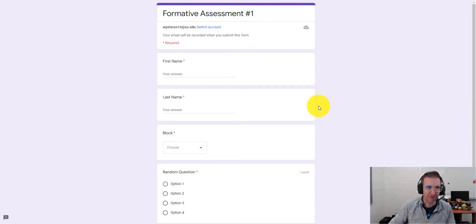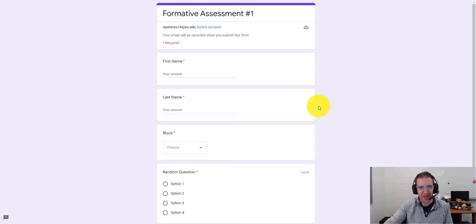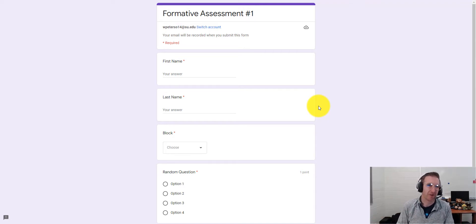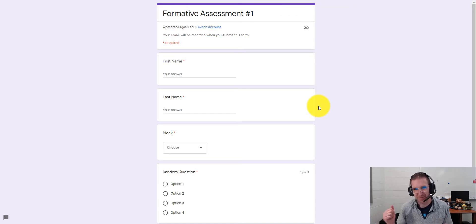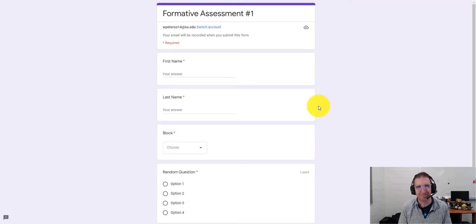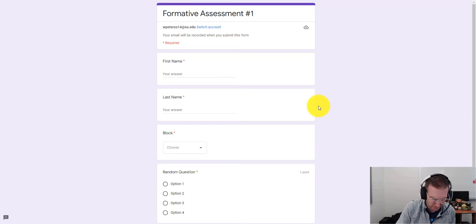That's my complete walkthrough of how to create a simple Google Form for formative assessment. If you have any questions, feel free to reach out — my email is william.peterson@lcps.org or find me on Twitter at BandTeacherTech. Thanks so much for watching!